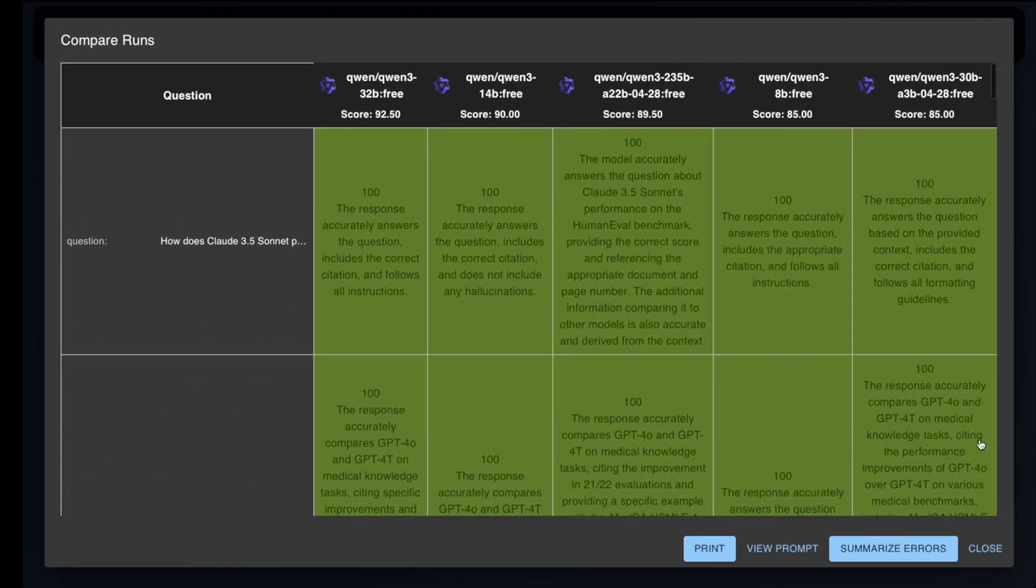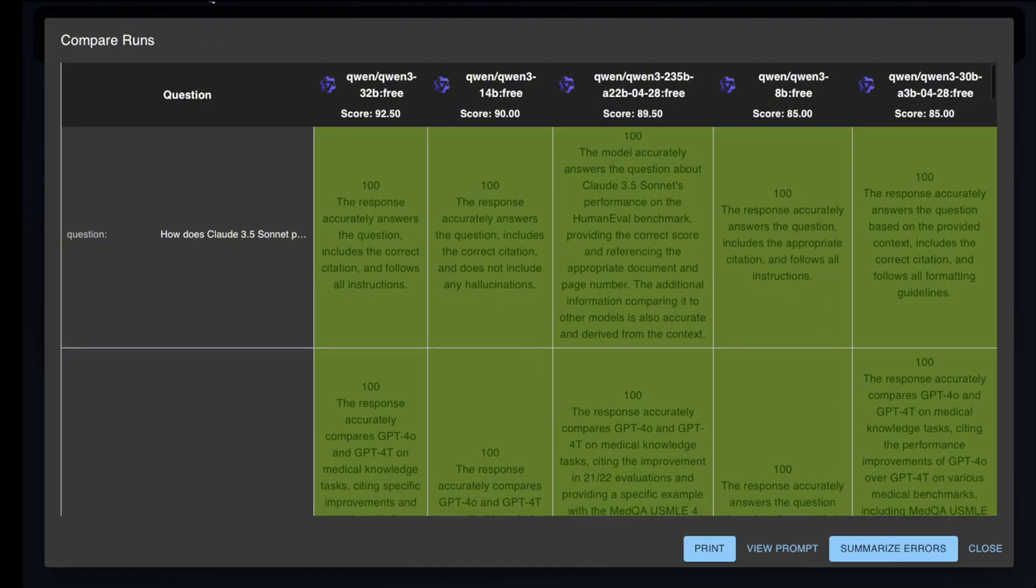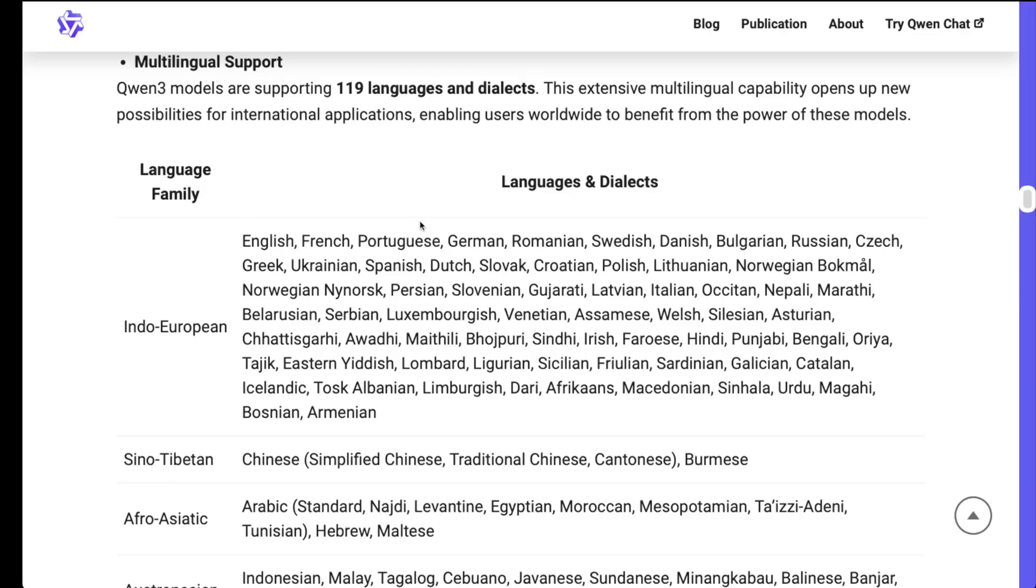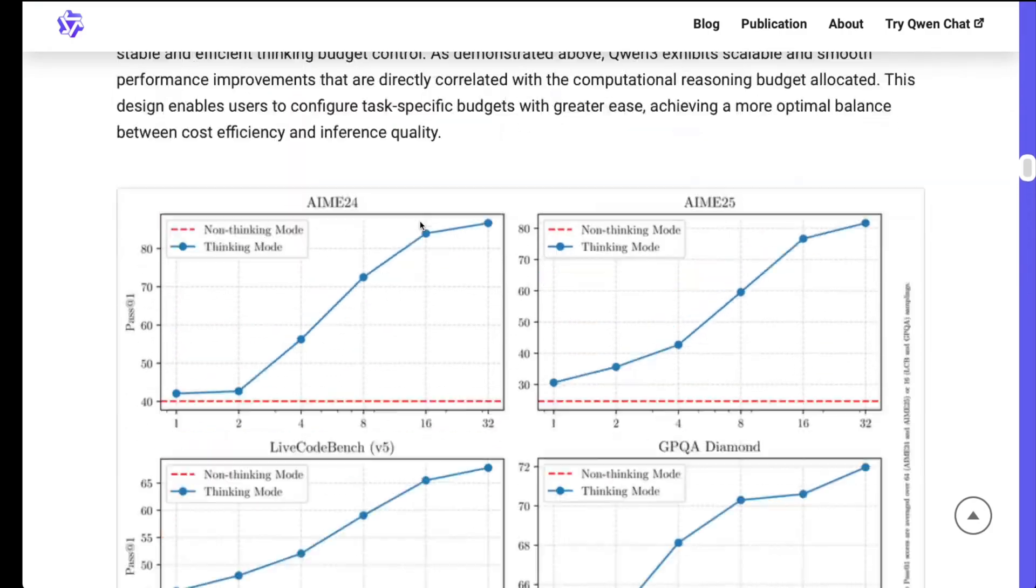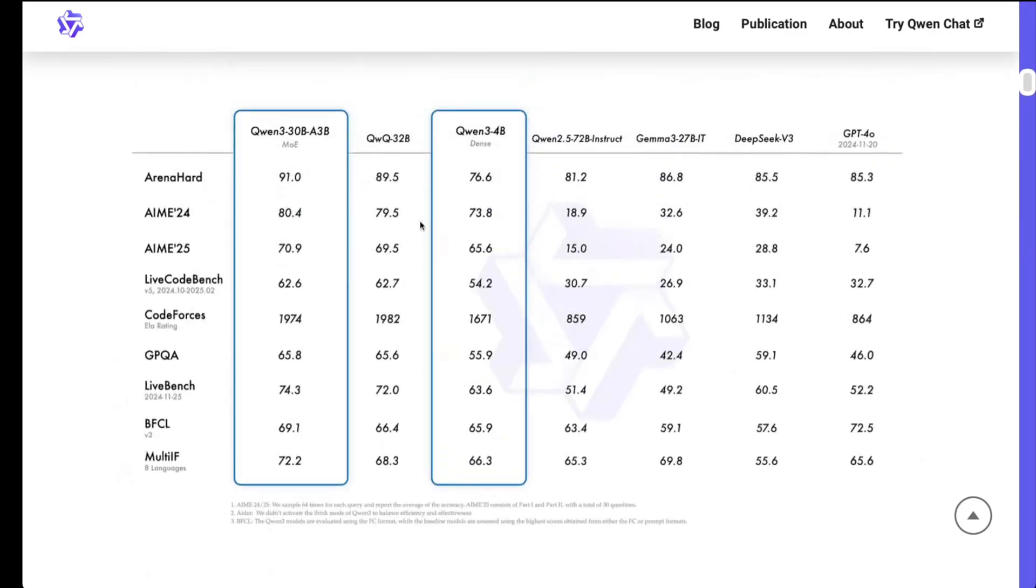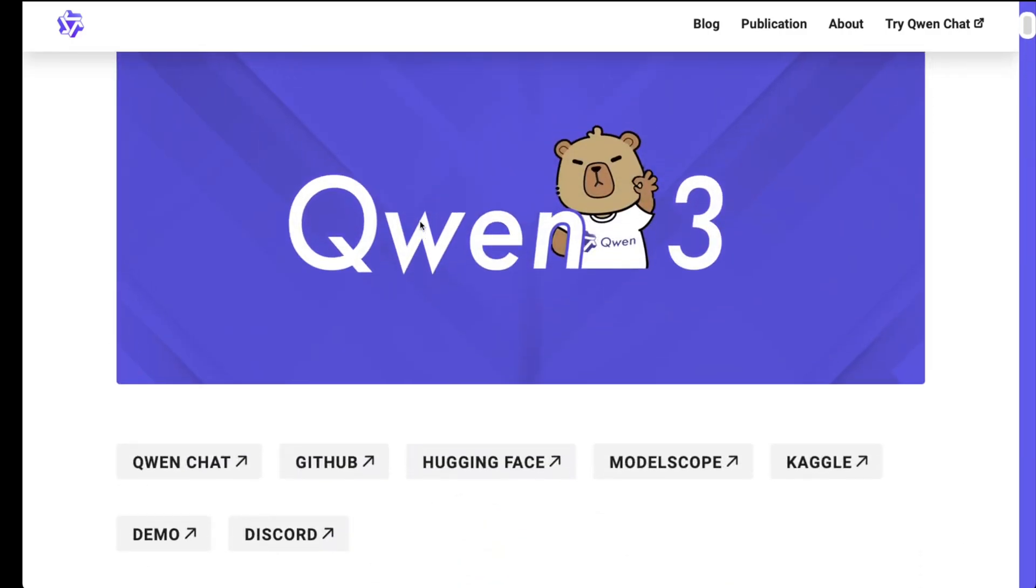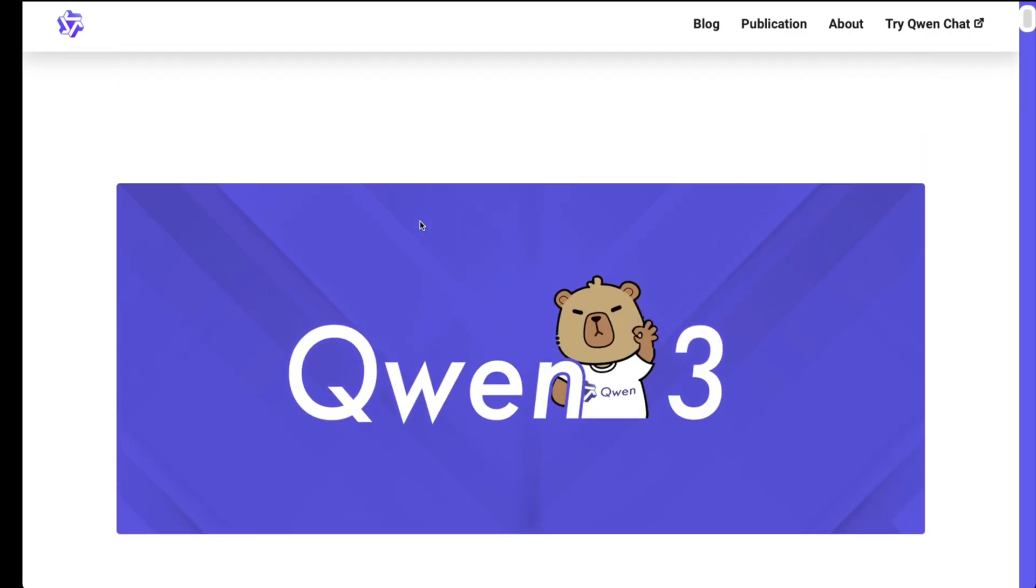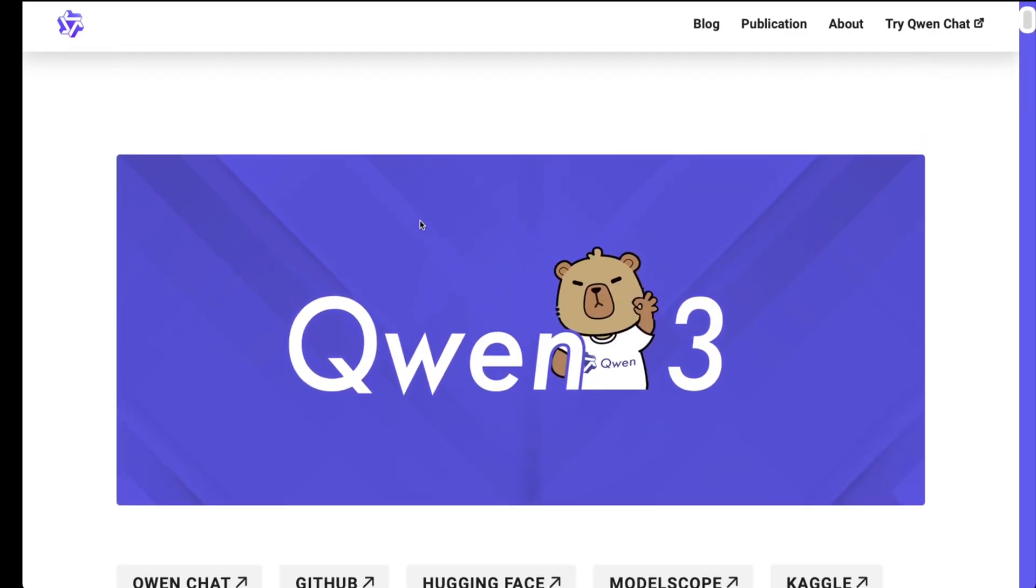So there you have it, folks. Overall, I think these are great models. On top of that, they come with a very permissive license, so you can use them for commercial purposes. What has been your experience with these models? Please let me know in the comments below. If you liked the video, please give it a thumbs up and subscribe to the channel. And I will see you in the next video.